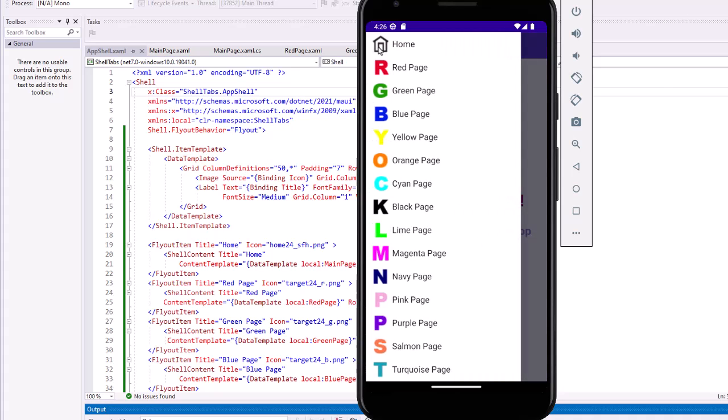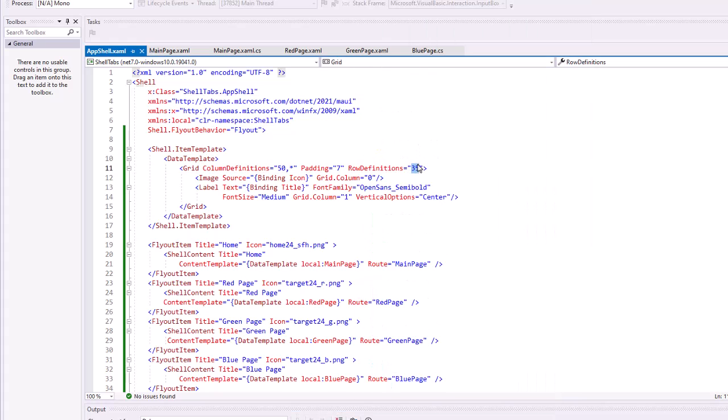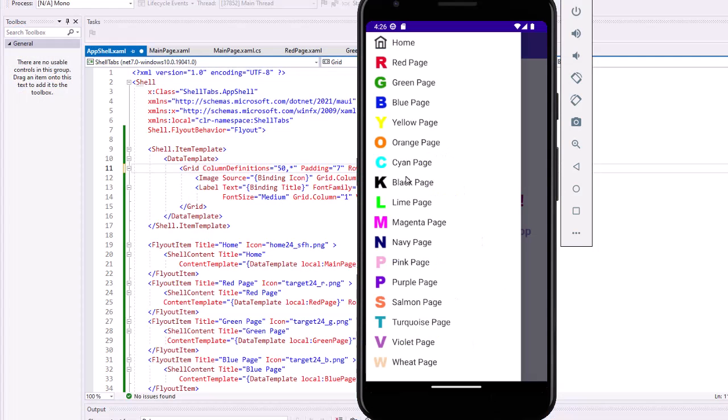And there's our flyout. Let me change the row definition. Let's do 28. And now with the hot reload, you can see that by narrowing those rows, we can fit all of our pages on that one menu without having to scroll. Now you might have more pages than this, you might still need to scroll, but we can adjust the display of these menu items using that data template.